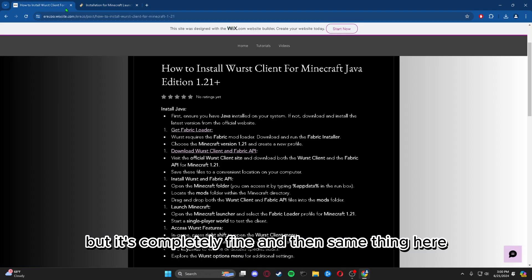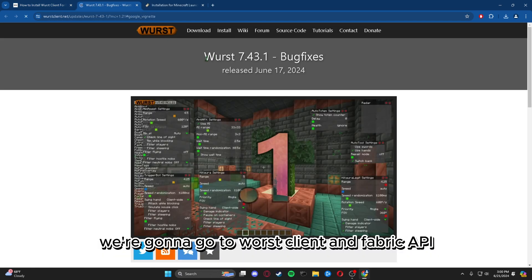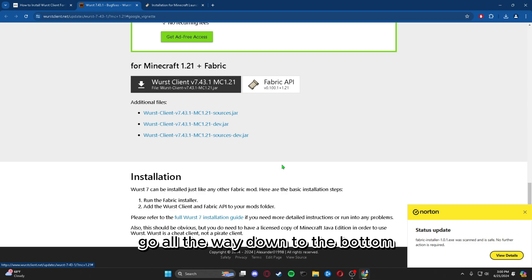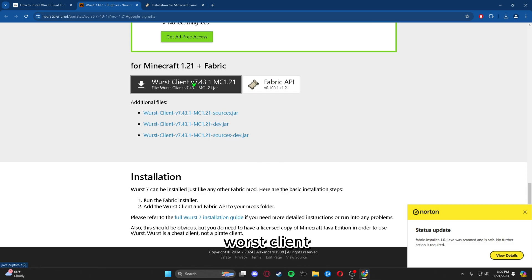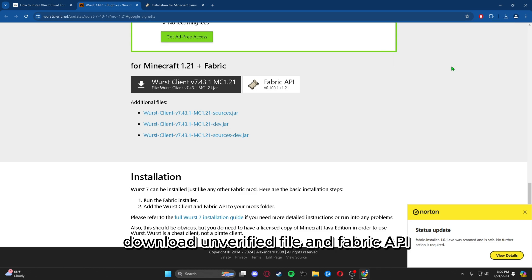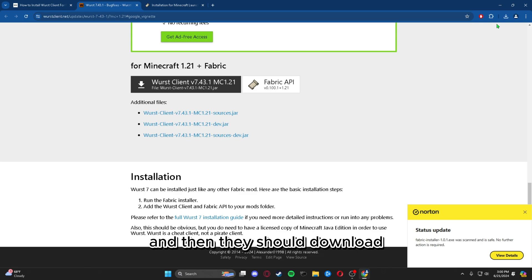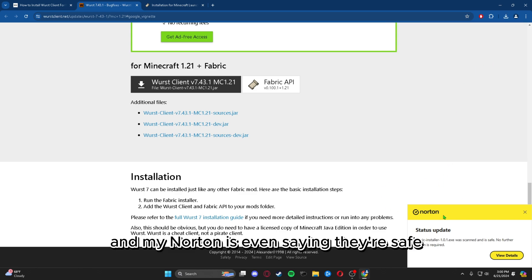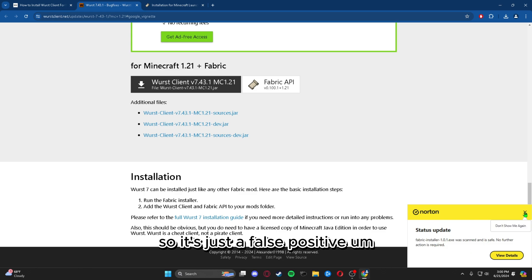Then we're going to go to Worst Client and Fabric API, go all the way down to the bottom, download Worst Client — same thing, download the unverified file — and Fabric API. They should download, and my Norton is even saying they're safe, so it's just a false positive.